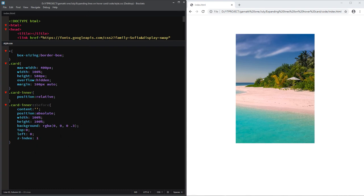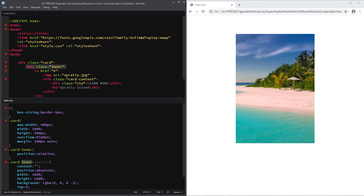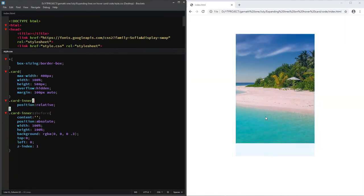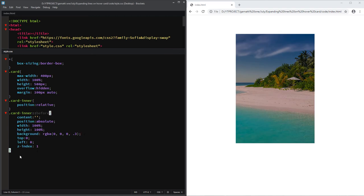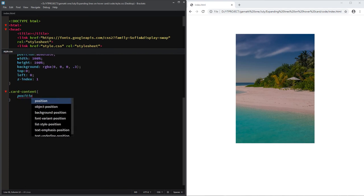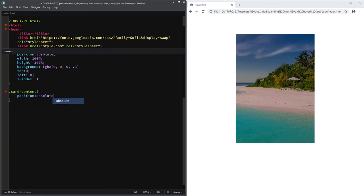It looks like our style didn't work. Let's check our HTML document and change the class to the corresponding class that we use in CSS. Next, for the card content — the div that handles our CTA and title elements — add position absolute and position it to the bottom by adding bottom zero.